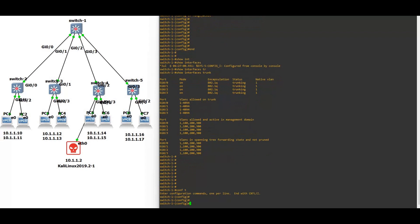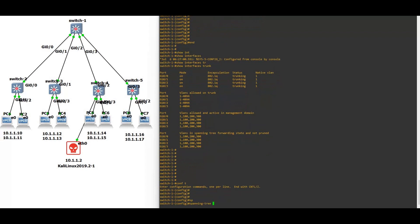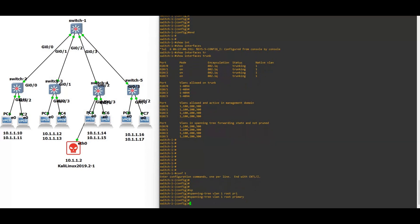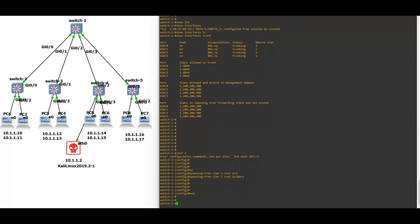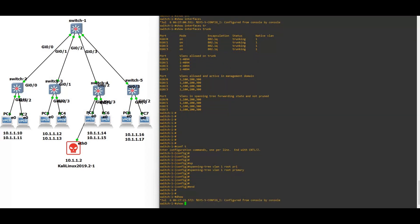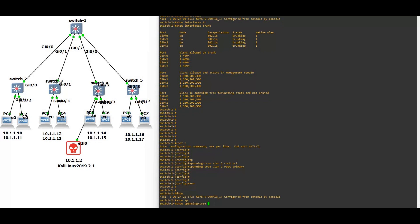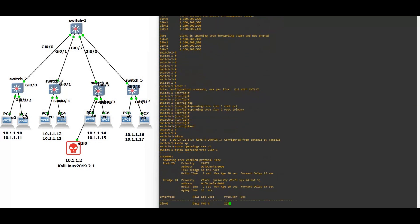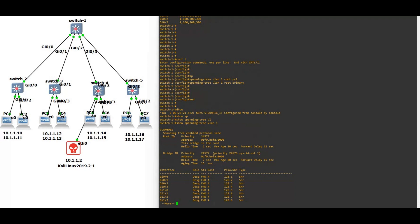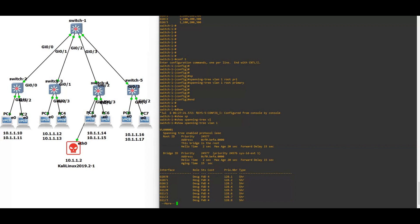Now we are going to make this switch one as a root bridge for VLAN one. Configure terminal, spanning-tree VLAN 1 root primary.